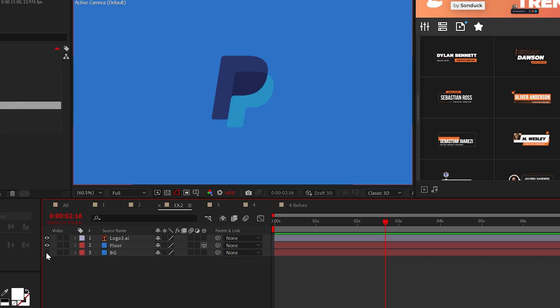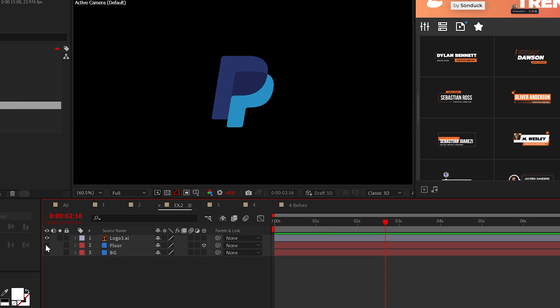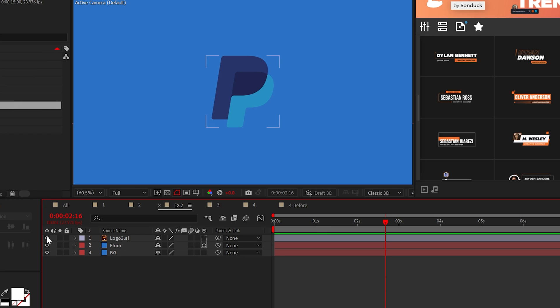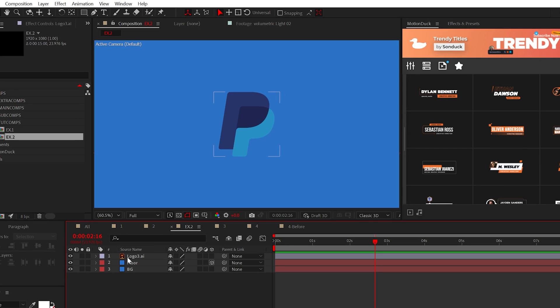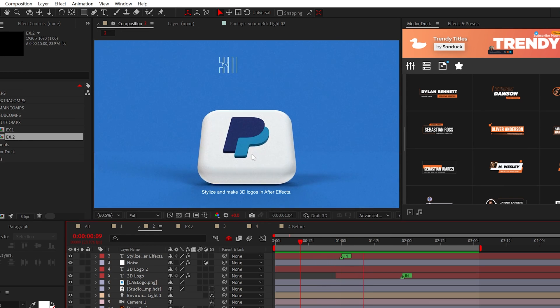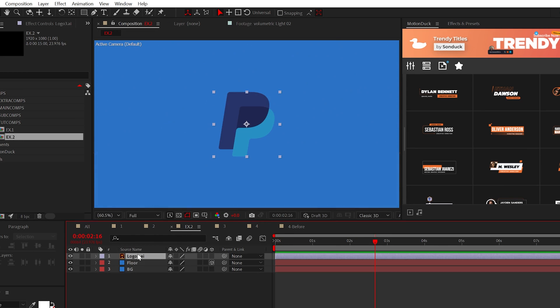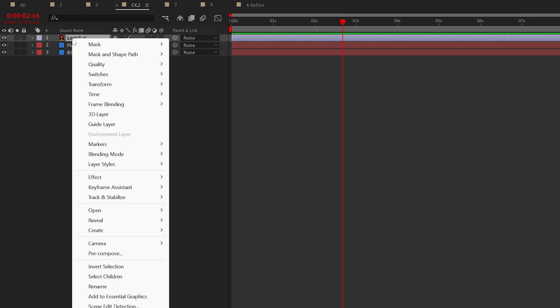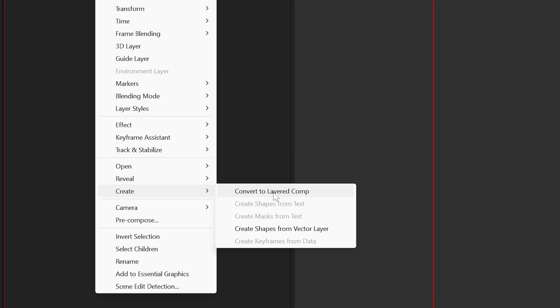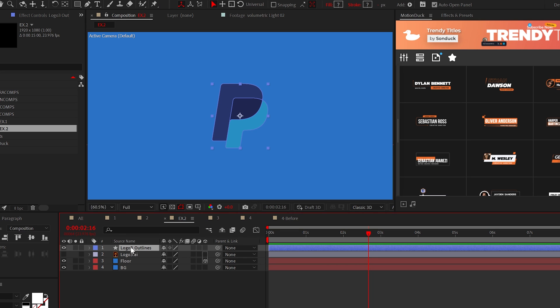As before, we have the background and the floor set up. And of course, I have a logo, which is a vector file. Don't ask me why I chose the PayPal logo for this example. But with your logo, you can right click it and click create shapes from vector layer. And if your logo is a vector, you'll have this option.